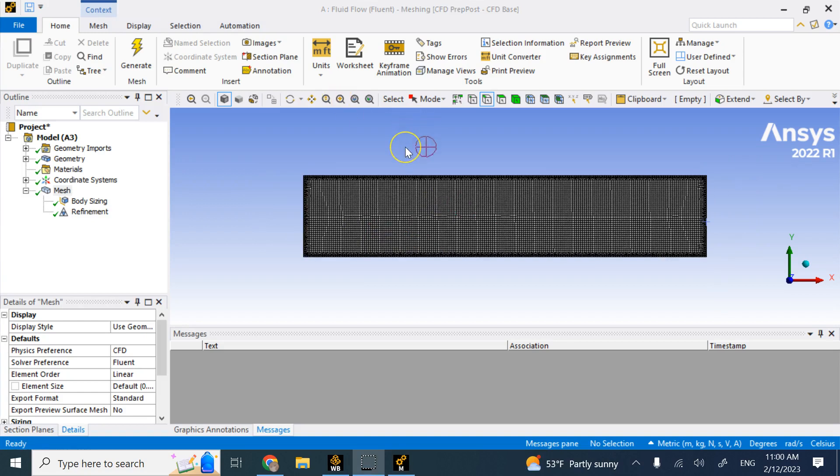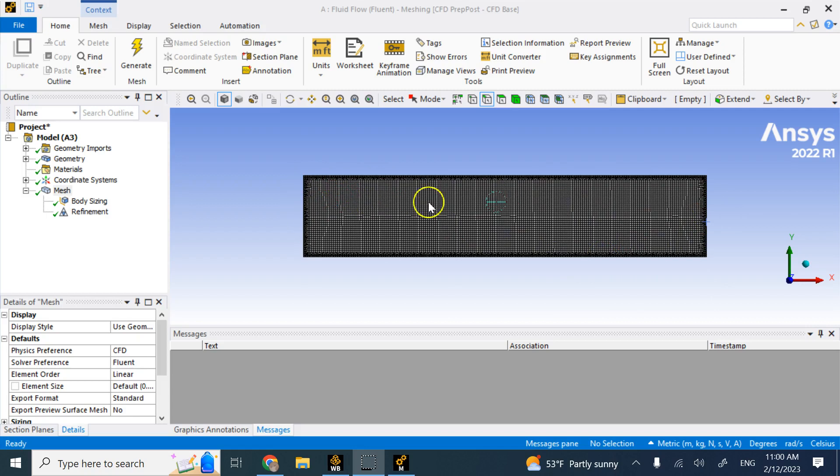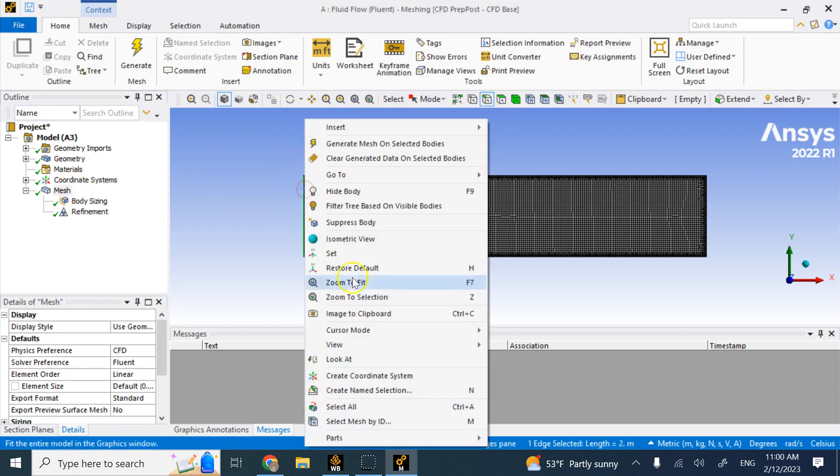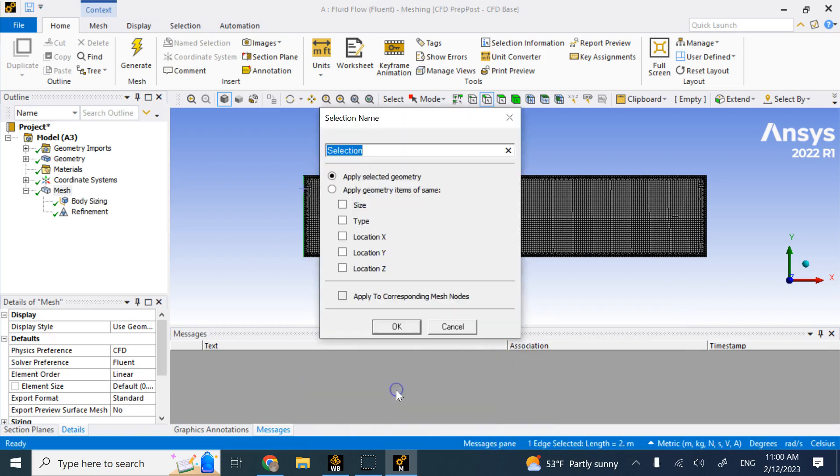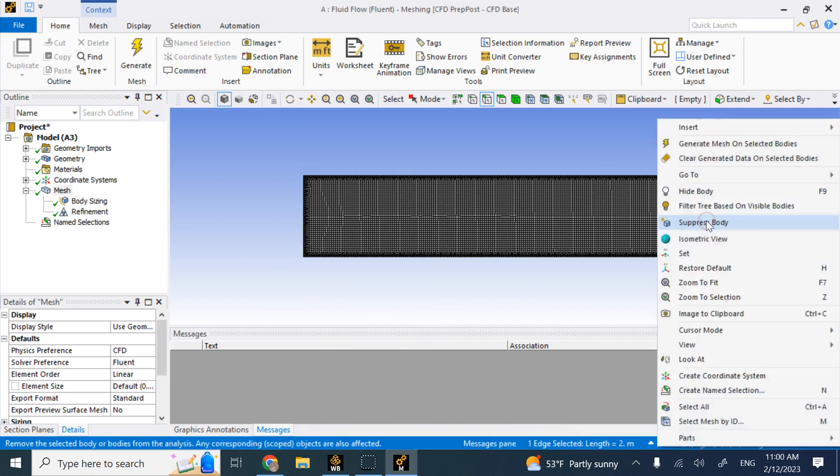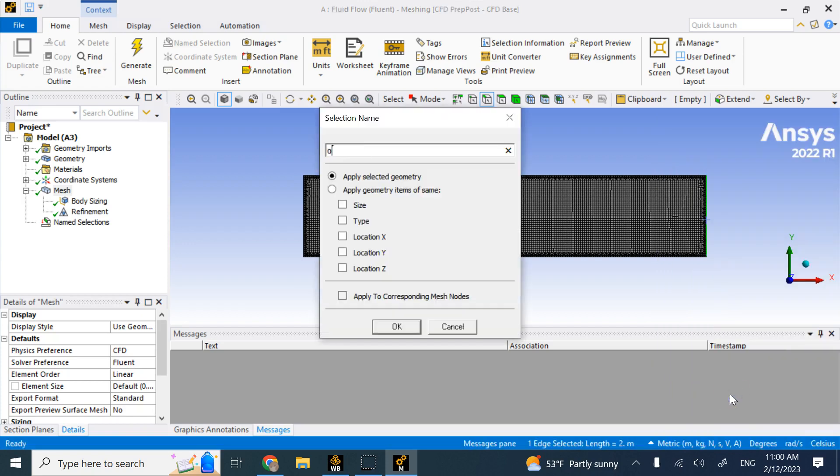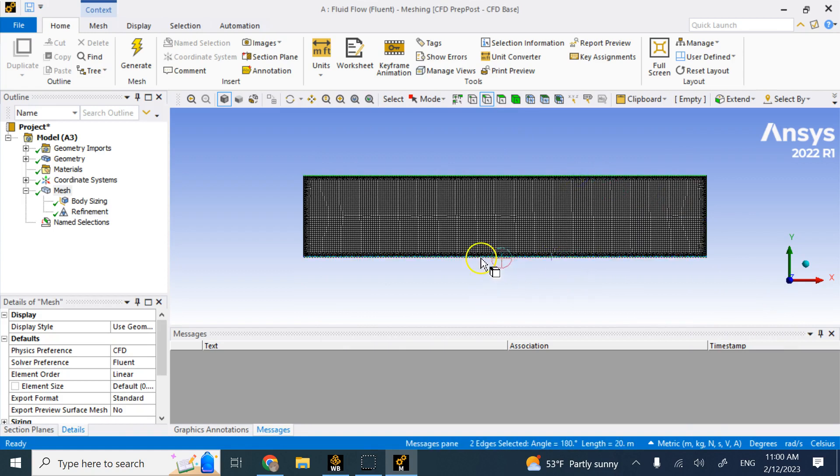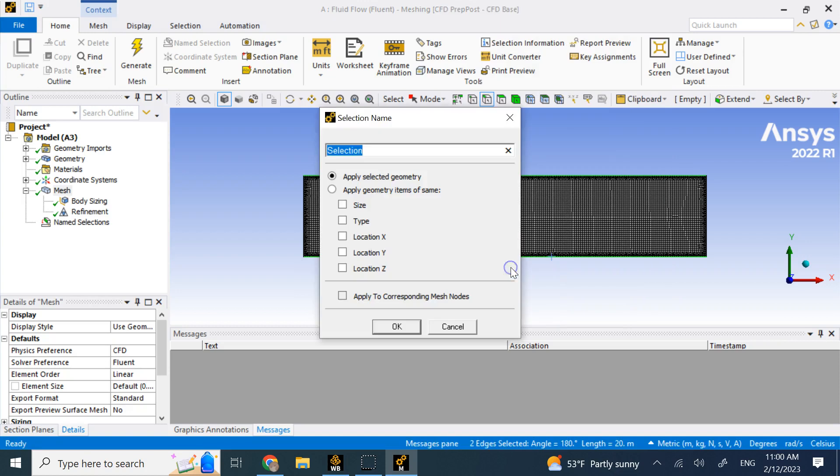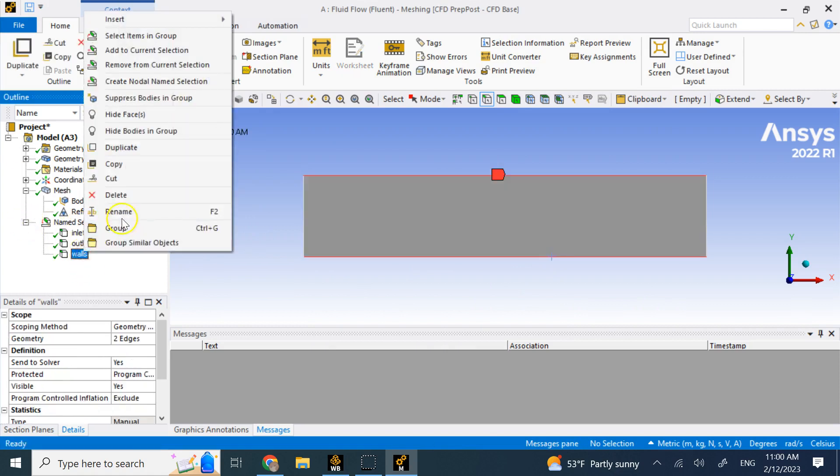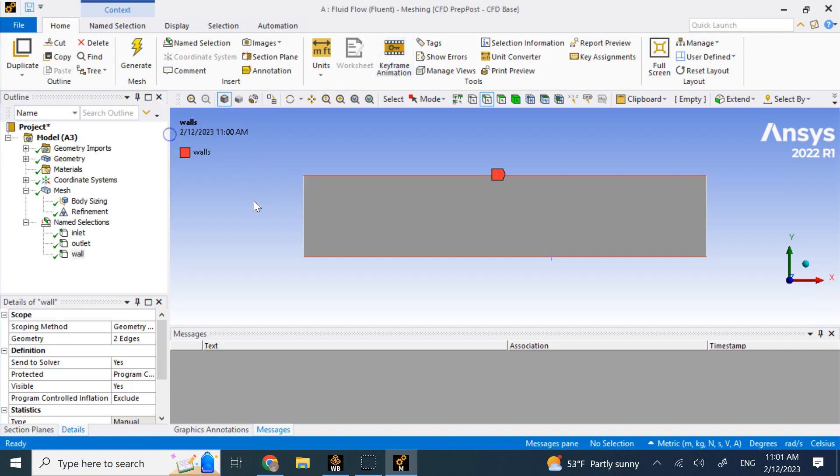The other thing you want to do is make sure you define the areas, the edges that you want to apply some condition to, like inlet, outlet, and walls. Give them some names so Fluent can recognize them and you can apply the boundary conditions. You can go ahead and select this edge, right click, create a name selection and call this guy Inlet. Do the same thing with the outlet edge and call it Outlet. Then select these top and bottom edges and call them Wall.